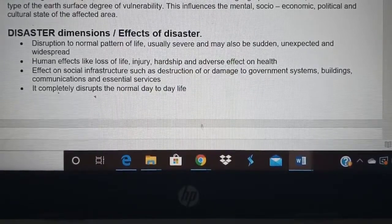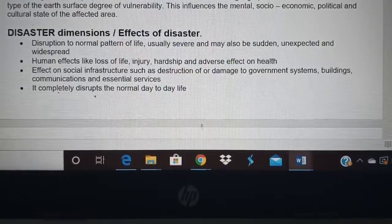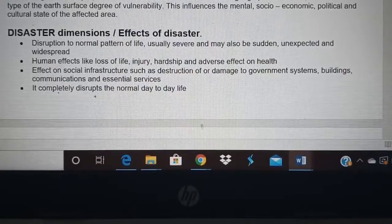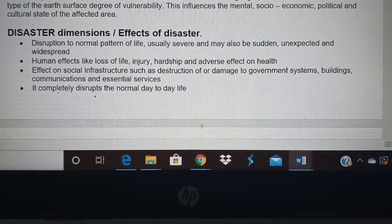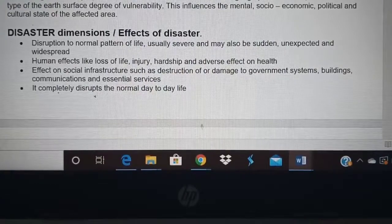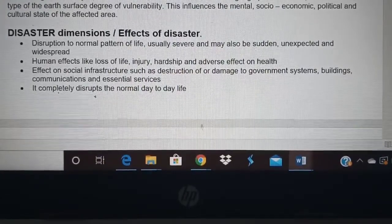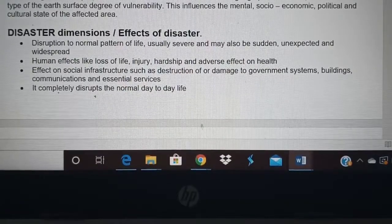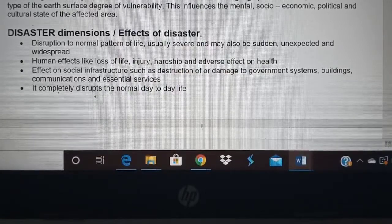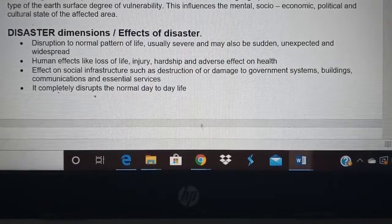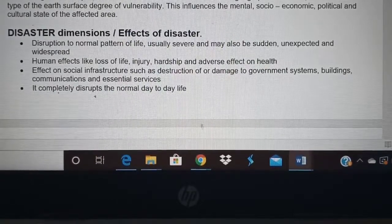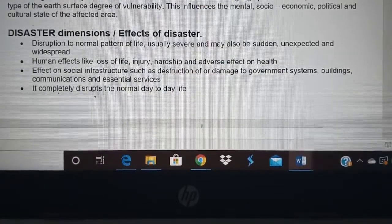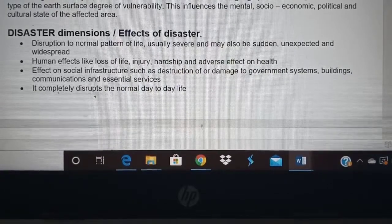Disaster can lead to loss of life, injury, hardship, and negative effects on health. Like any volcano, cyclone, or other disaster, it leads to loss of life — people die or get injured and their life is put into a lot of hardship. Infrastructure like houses and buildings can be damaged in disasters like fire, volcano, and flood, disrupting normal day-to-day life. Some disasters affect only a particular area — like the gas leakage in Visakhapatnam affected only that city.